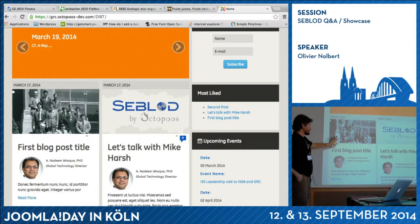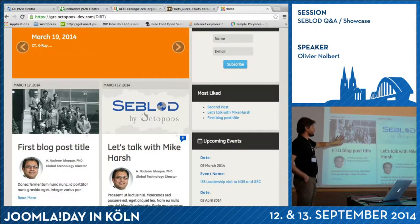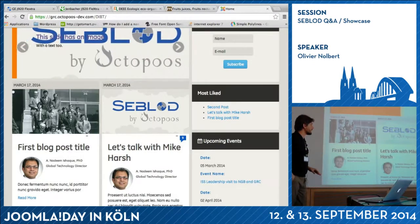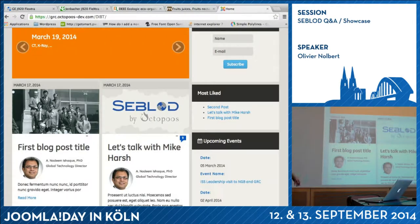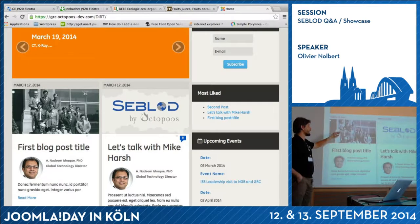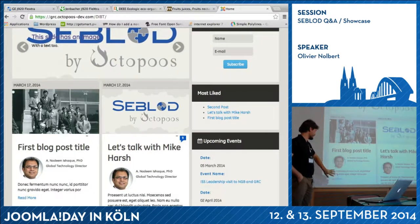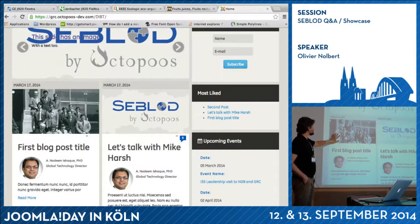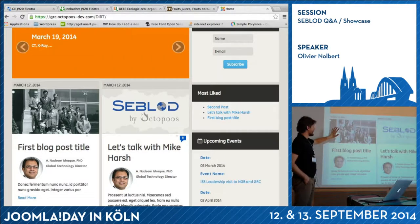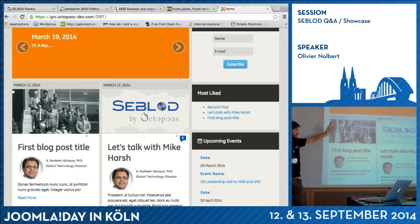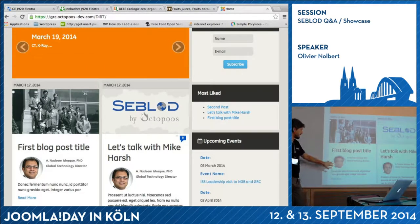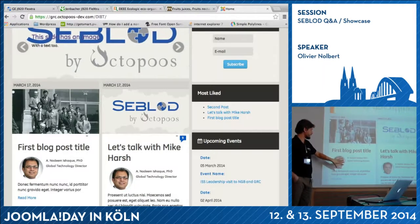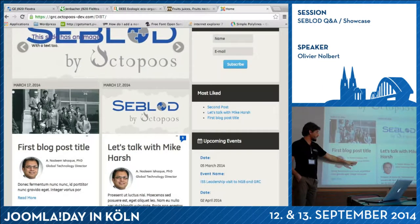Here we have a search and a list. We have a specific content type called a blog — same again: title, description, an image. Here it's the created date, so it's automatically filled. And we have what we call a contributor field, where they set their image, the name of the contributor, and their title.